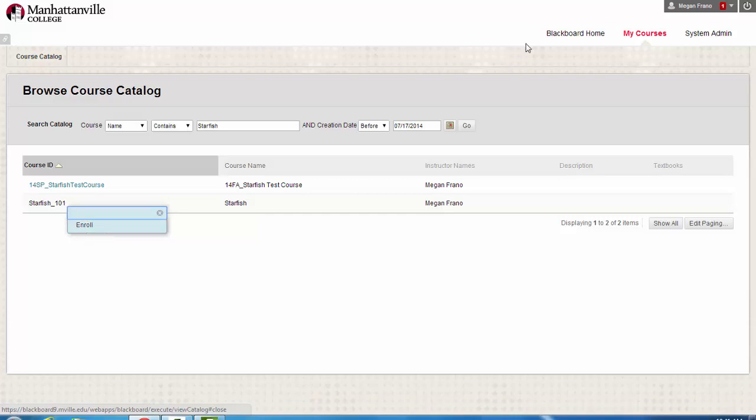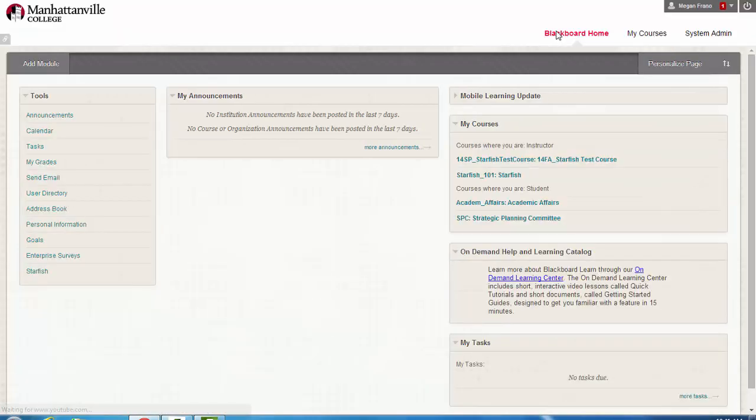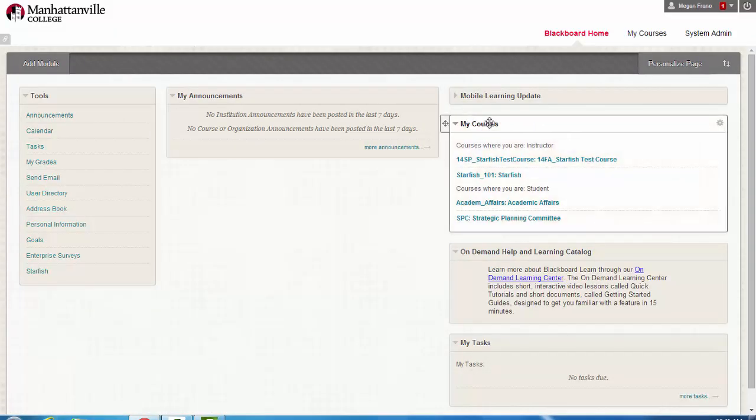After you've done this, you can go back to the Blackboard home, and under your My Courses area, you'll see Starfish 101.